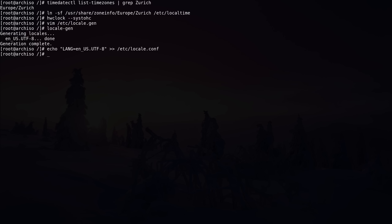The next step is to define the vconsole file, which contains the keyboard layout string. Because I changed the keyboard layout at the beginning of the video I need to do this — if you have a US keyboard you can skip this step. Using echo I define the KEYMAP variable equal to 'de_CH-latin1' and append it to '/etc/vconsole.conf'. Be aware this keyboard layout is only valid in the console, not in a desktop environment or window manager.